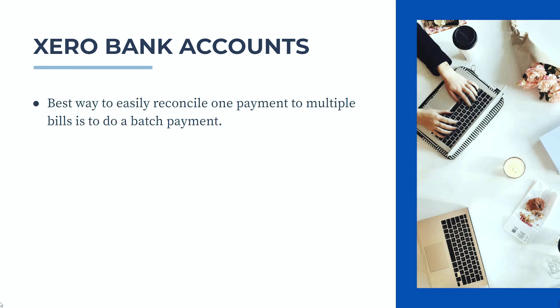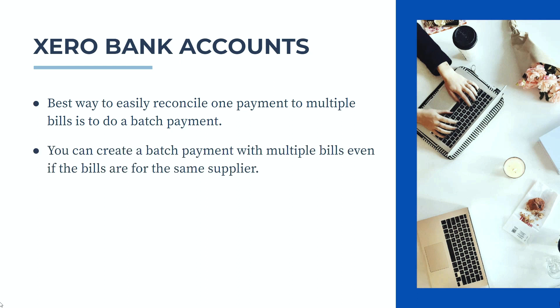Okay, so the best way to easily reconcile one payment that you made to multiple bills is to actually do a batch payment in the first place, and you can create a batch payment with multiple bills even if the bills are for the same supplier.